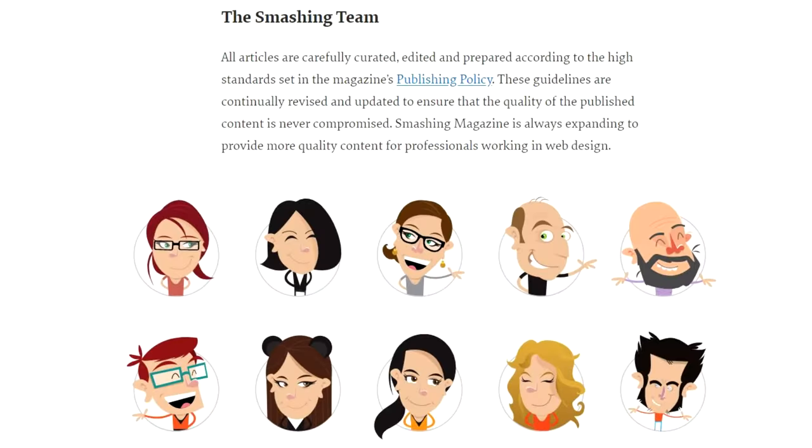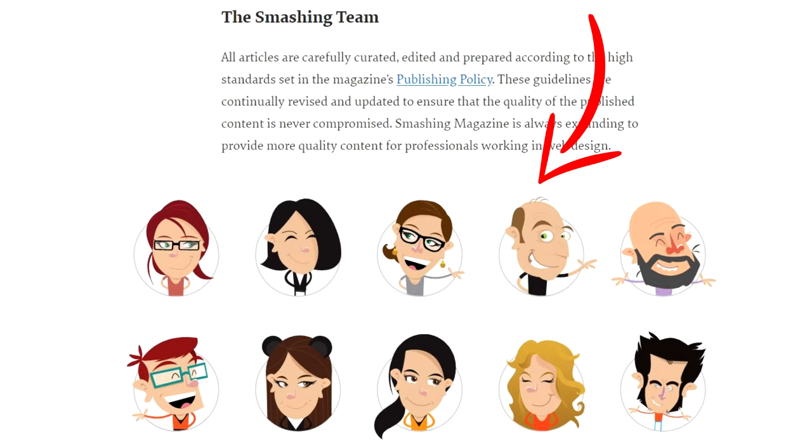Here's a cool example. This is Smashing Magazine's About page. It features blurbs about their guidelines, values and metrics, but most importantly, they have a cute graphic for every team member that links to their Twitter account. This creates transparency and allows readers to directly connect with the people behind the business.